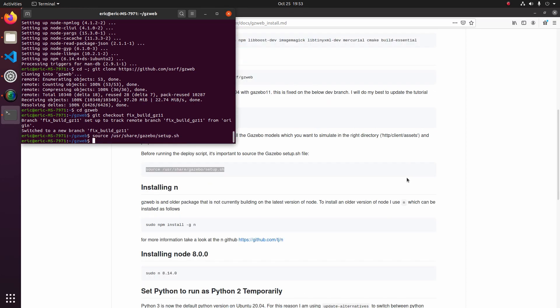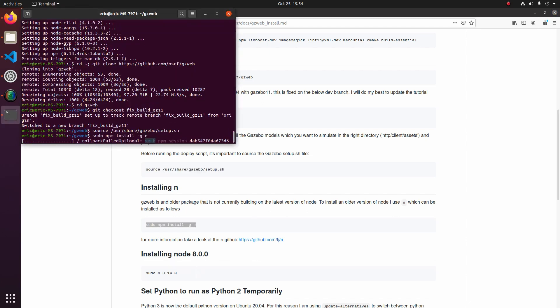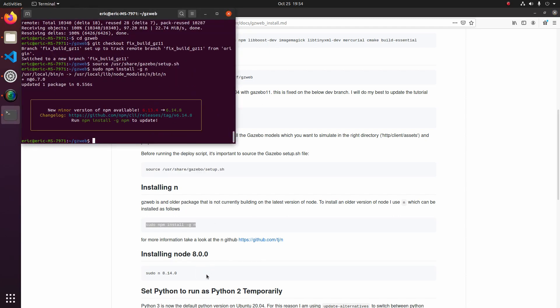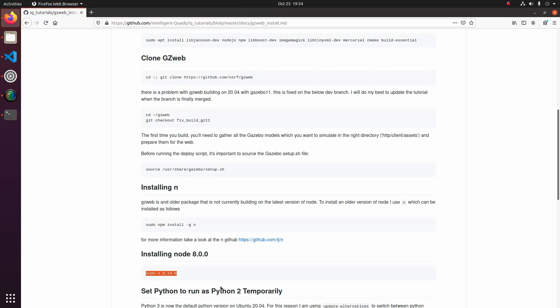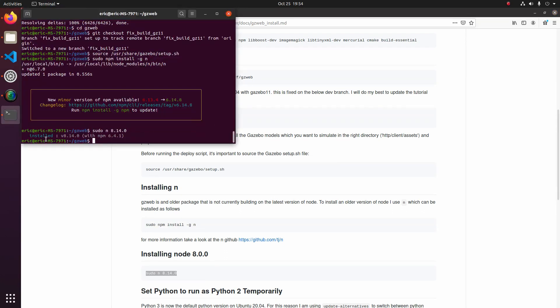The next thing we need to do is install N. And the reason we're going to do this is because N allows us to install old versions of Node. And Gazebo Web is a little bit of an older web package that is currently not building on the current version of Node. So what we're going to do is install N and then use N to check out 8.14 version of Node. And now, as you can see, we have version 8.14.0 installed.